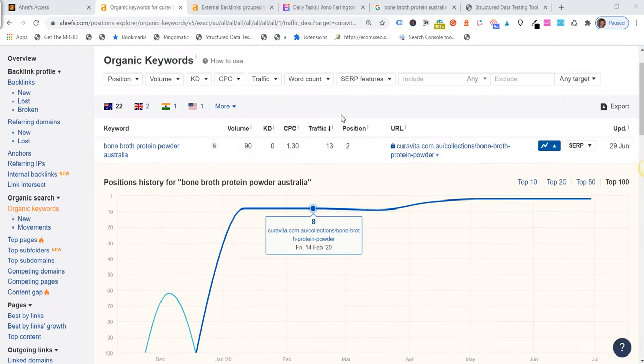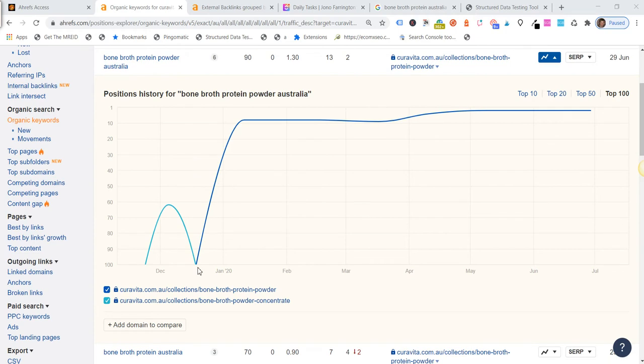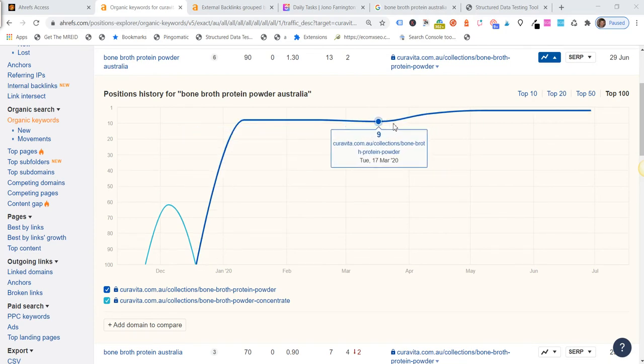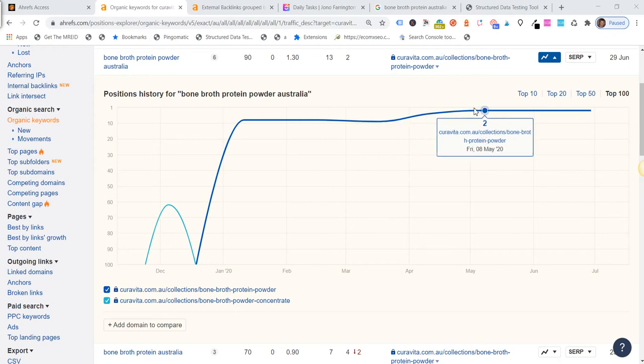So you can see here's the traffic graphs. In December 2019 we were nowhere, then it popped up and it's been tracking along, you know, nine, then it moved to four in April.